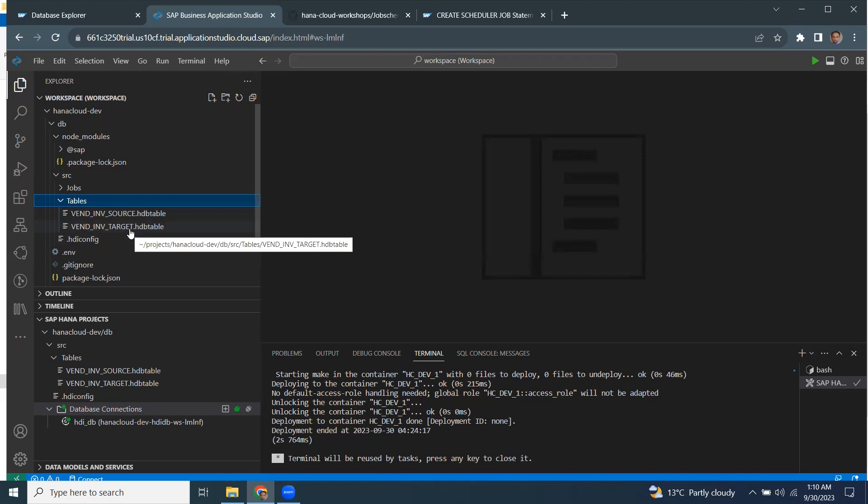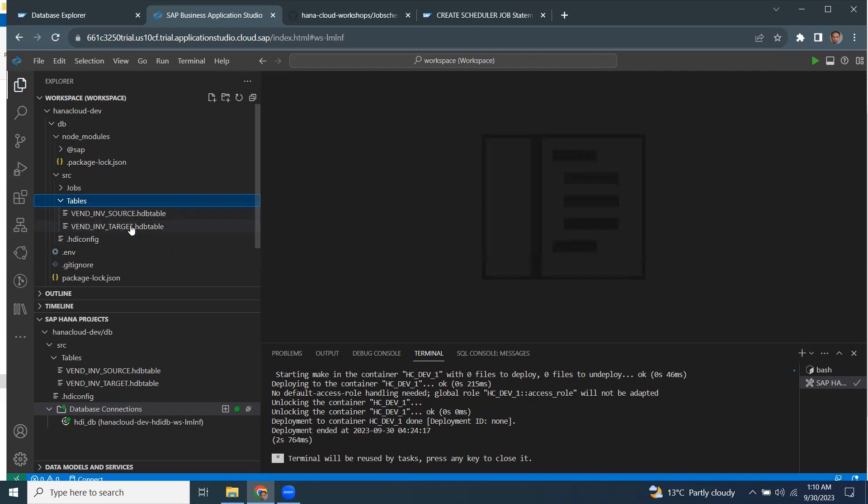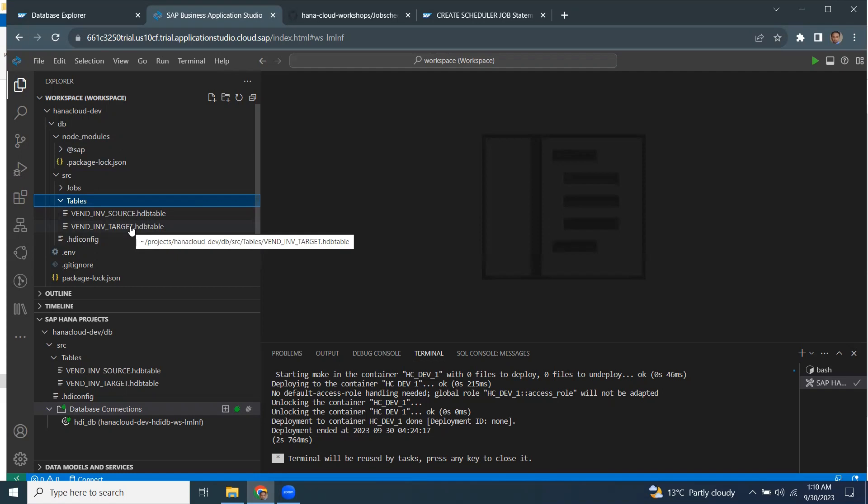So in this particular example, what I'm going to do, I create a store procedure that is going to read the data from source table and insert it into the target table. My source table has got some records in it. And at this time, my target table is empty.